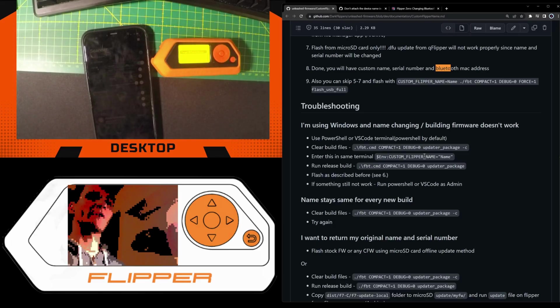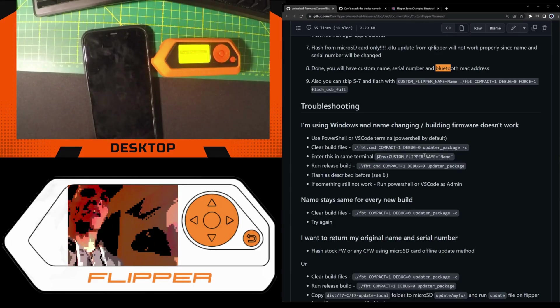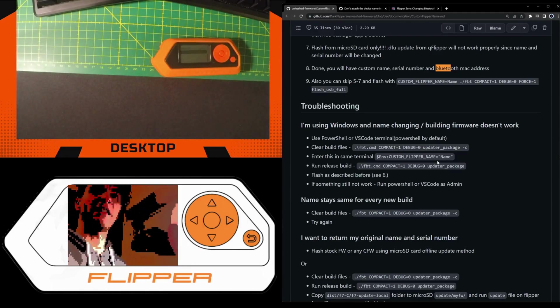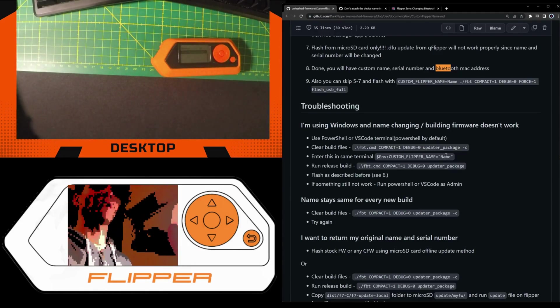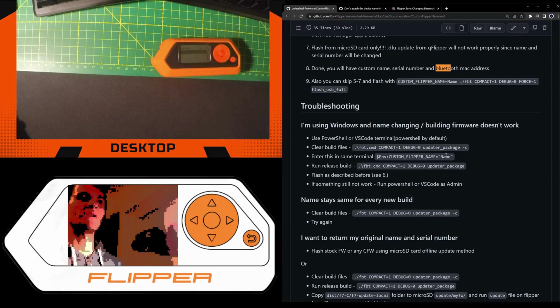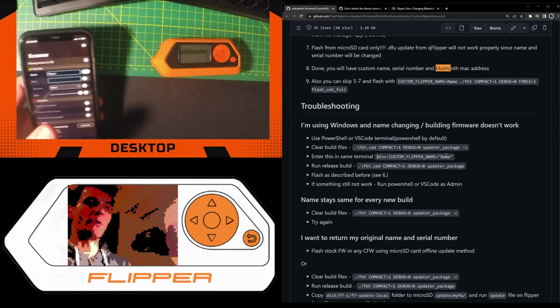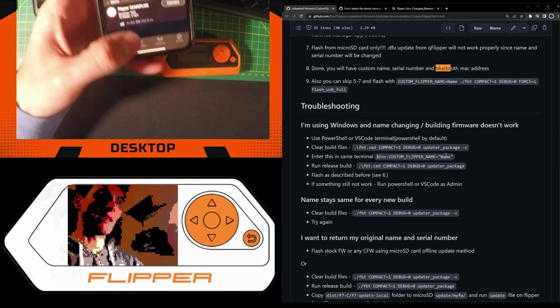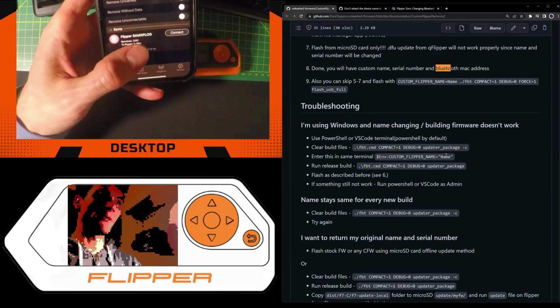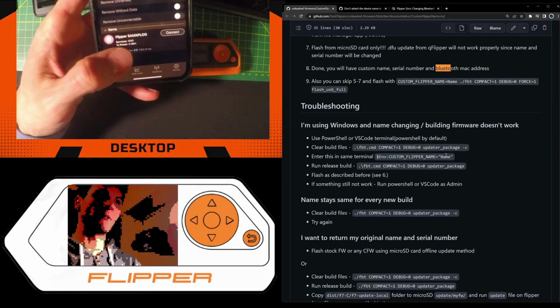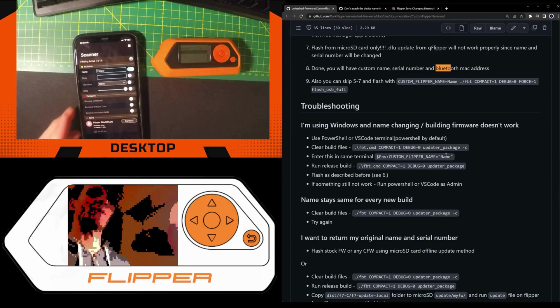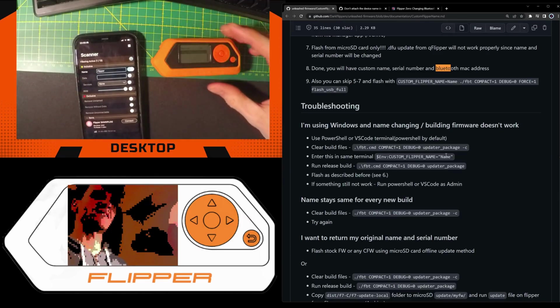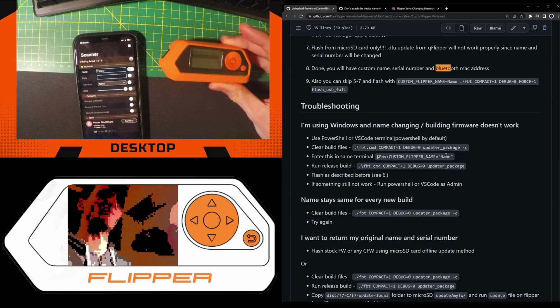I have compiled a file from the sources and flashed it and it works. In the end I have a new MAC address for the Bluetooth Low Energy and also a new name as we can see here. However, I still have the Flipper name, so that's not quite what I wanted because we could still identify this device as a Flipper.